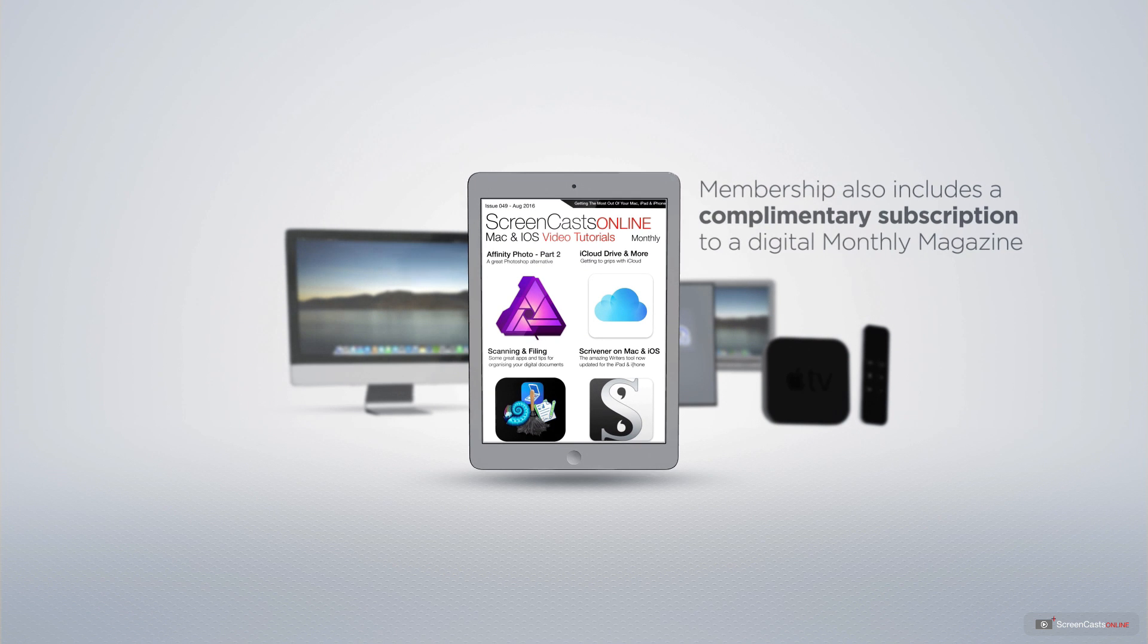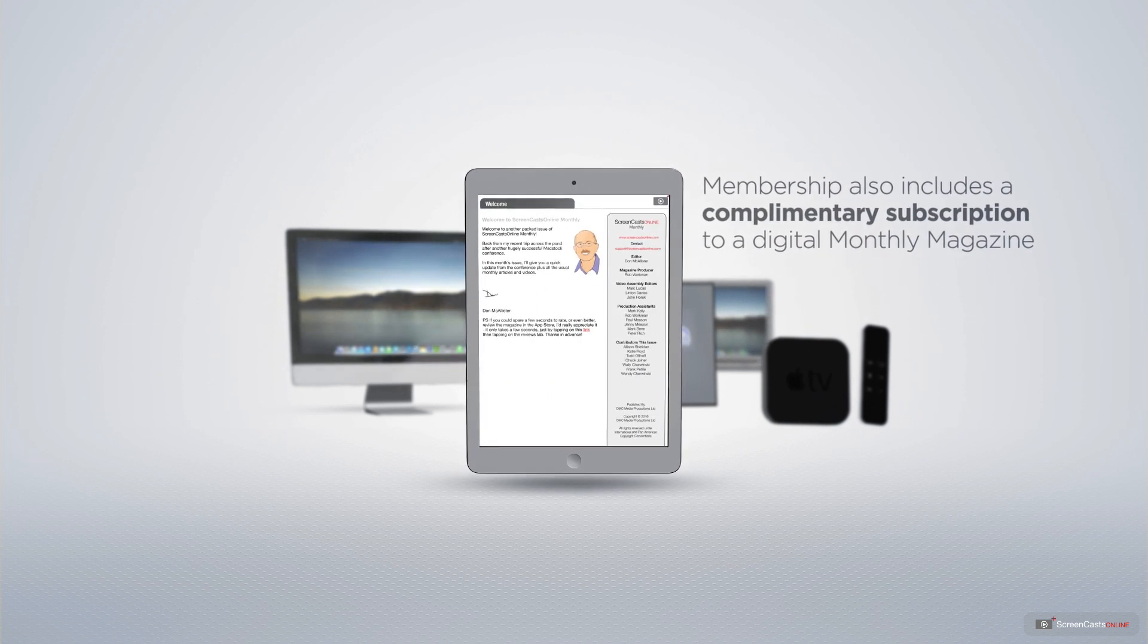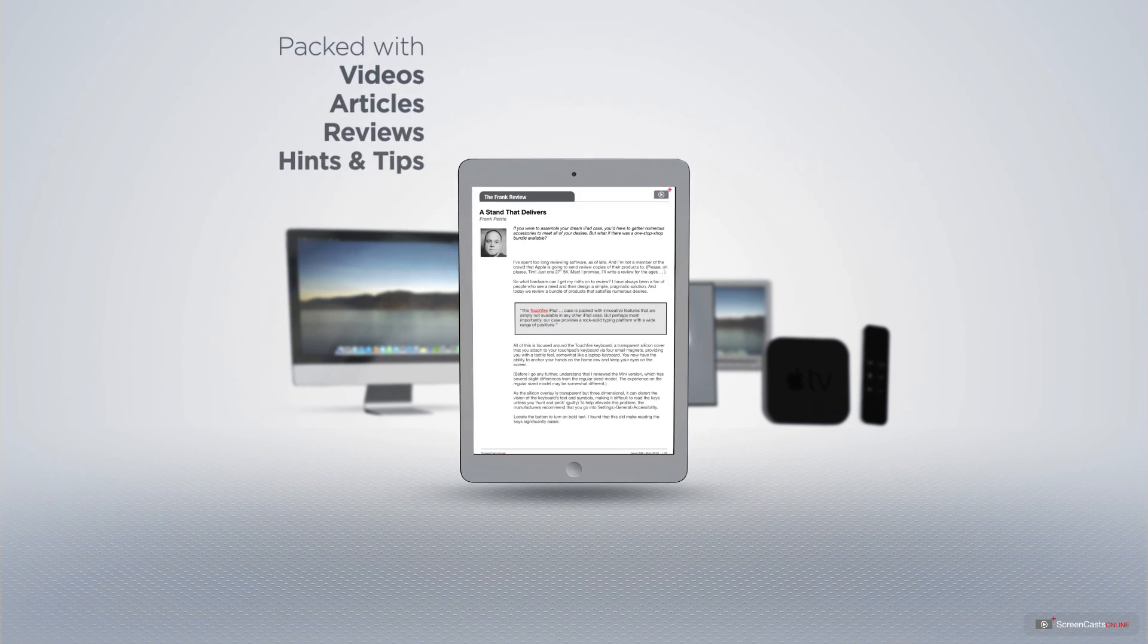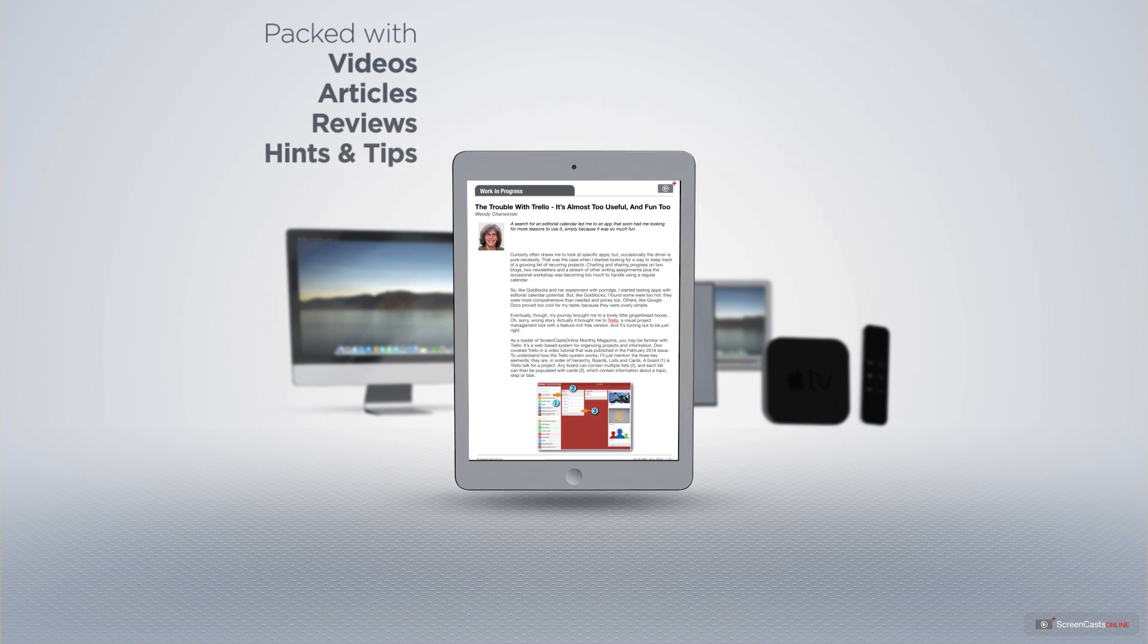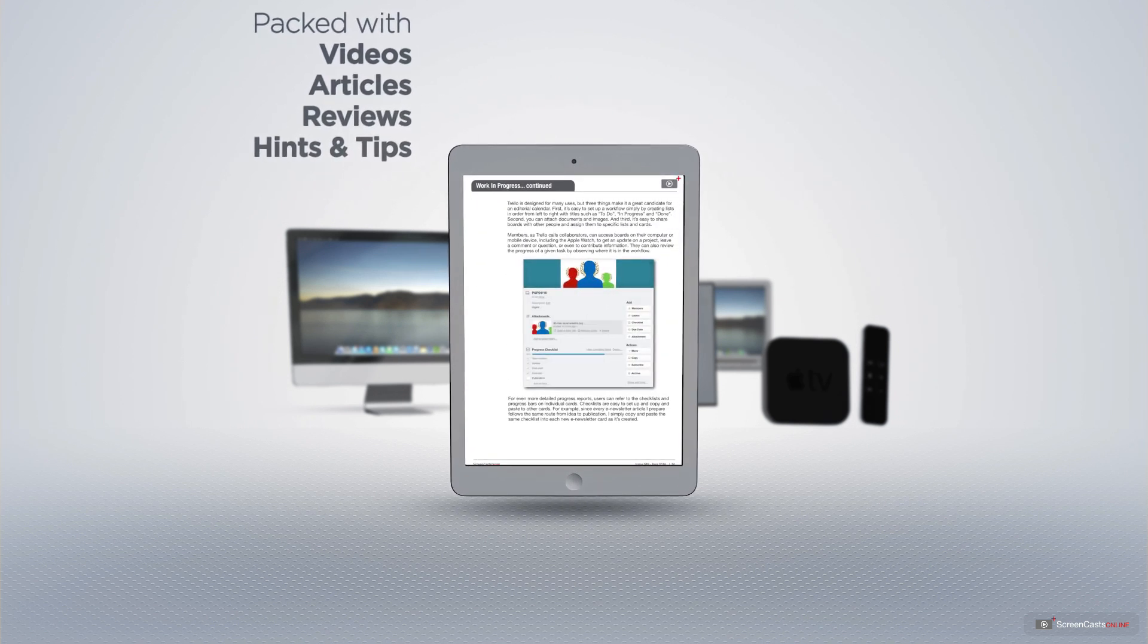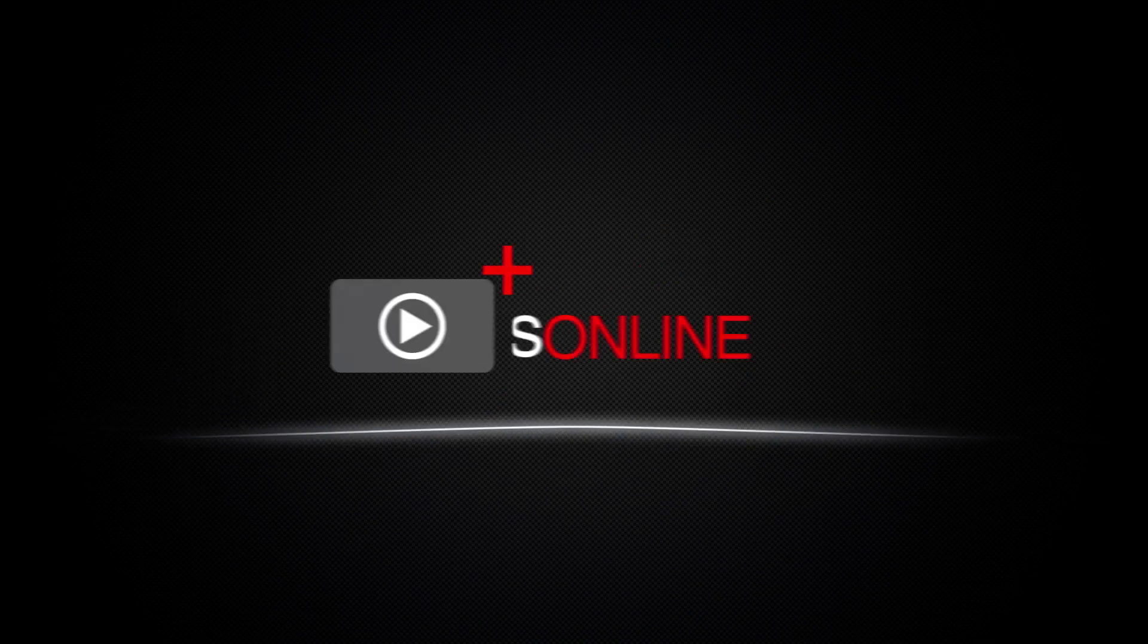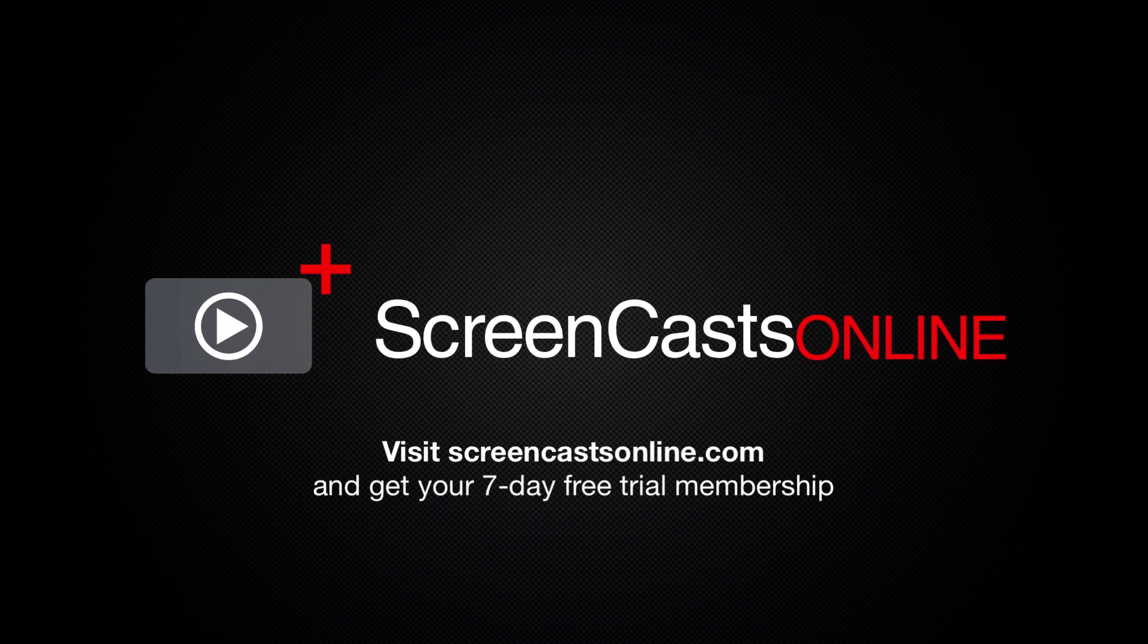Membership also includes a complimentary subscription to the Digital Screencasts Online monthly magazine, published each month and packed with videos, articles, reviews, as well as hints and tips covering all aspects of the Mac, iPad, iPhone, and all of the other fantastic Apple products. So, if you're ready to start getting the most out of your Apple devices, visit ScreencastsOnline.com today and become a Screencasts Online member.